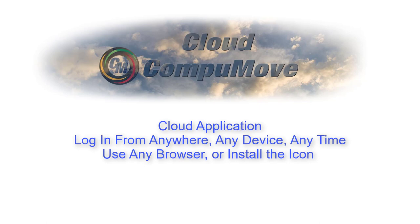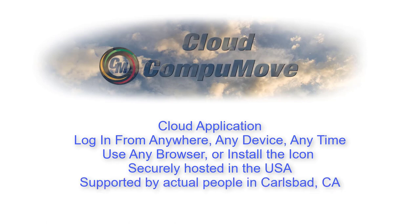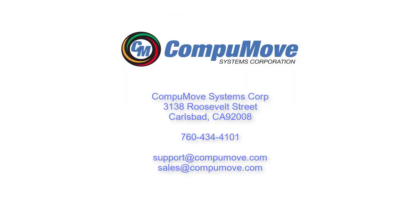Or you can install dedicated icons. There's a Windows icon available for download off our website, and there's icons at the Apple Store and the Android Store for the appropriate client there. The CompuMove servers that provide the internet application are hosted in the United States, in Don't Mess With Texas in a data center. And the CompuMove program is created and supported by actual living human beings led by me in Carlsbad, California.